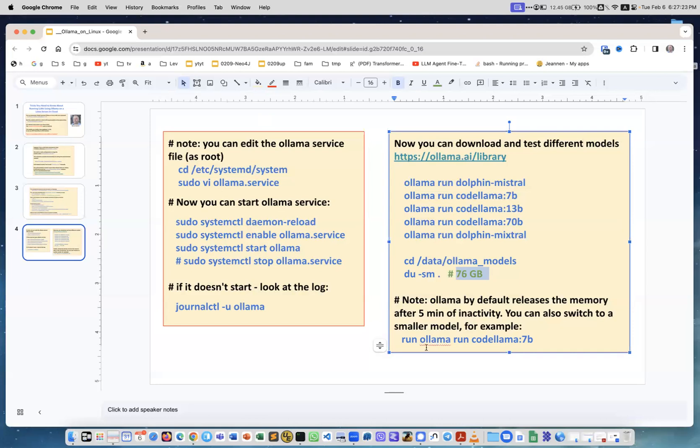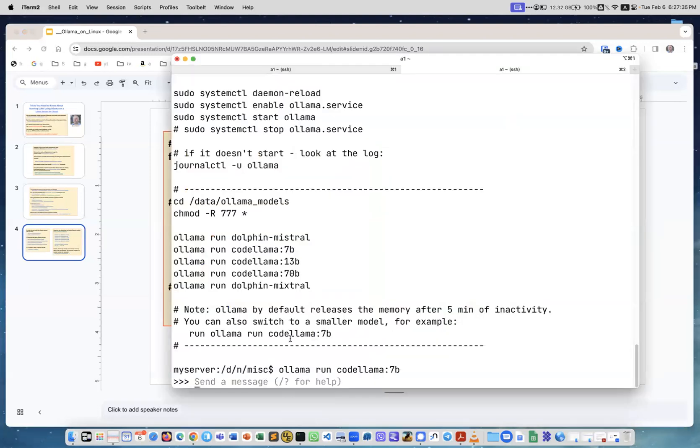For example, just running ollama run codellama. Okay, this is it for the slides.